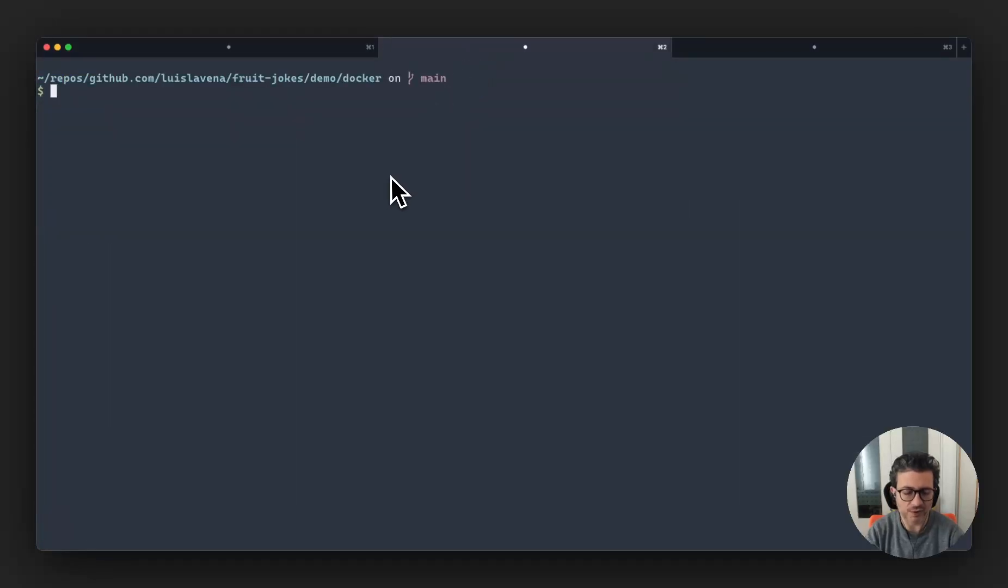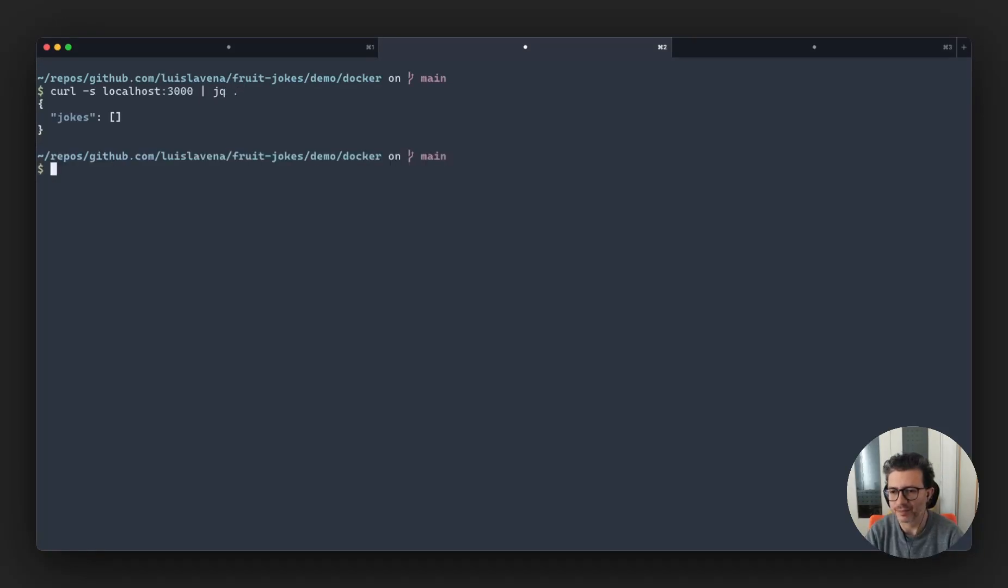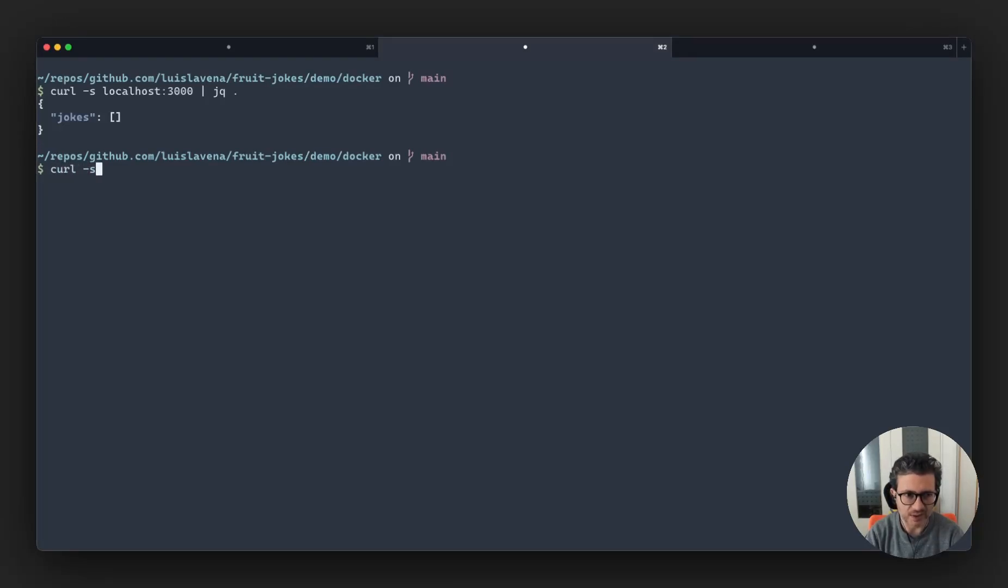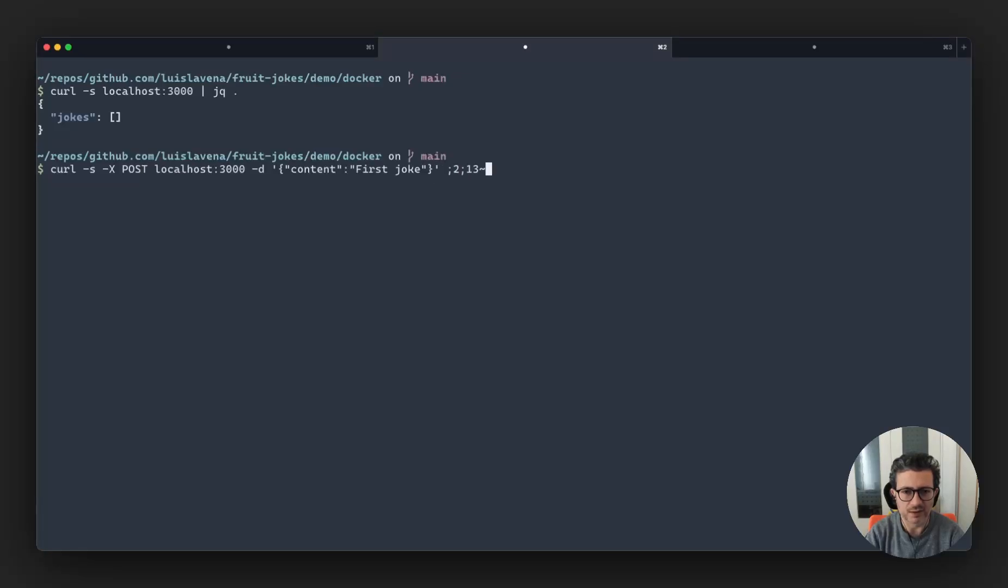So what we're going to be doing here, I'm going to be doing curl localhost 3000. And we're going to check that the database is empty. Now that it's empty, let's add some dummy jokes. I'm going to be passing content, first joke.